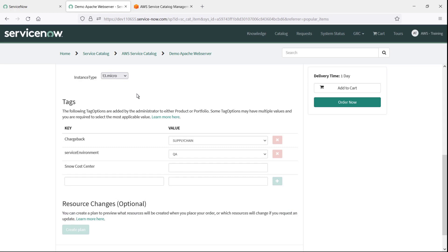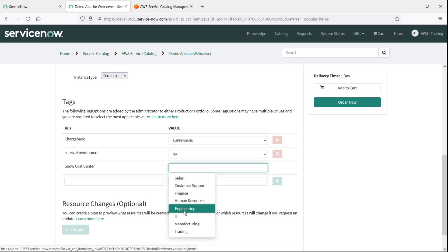Returning to ServiceNow as an end user, let's specify a value for each of these tags, and then place the order.